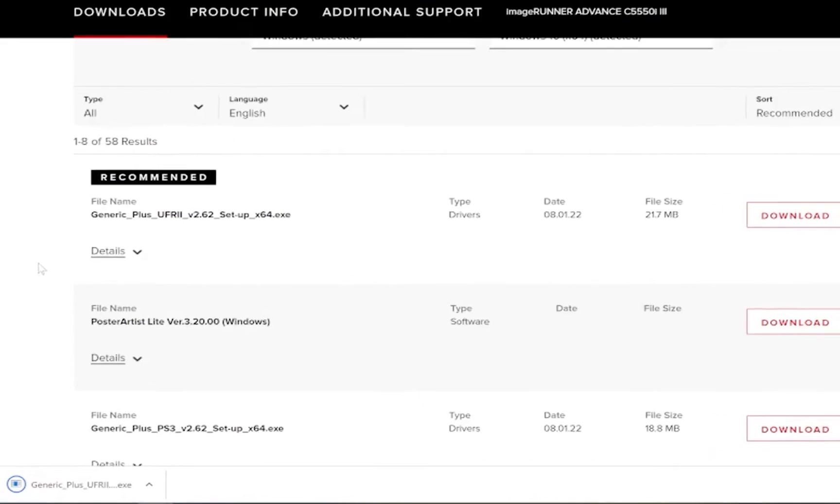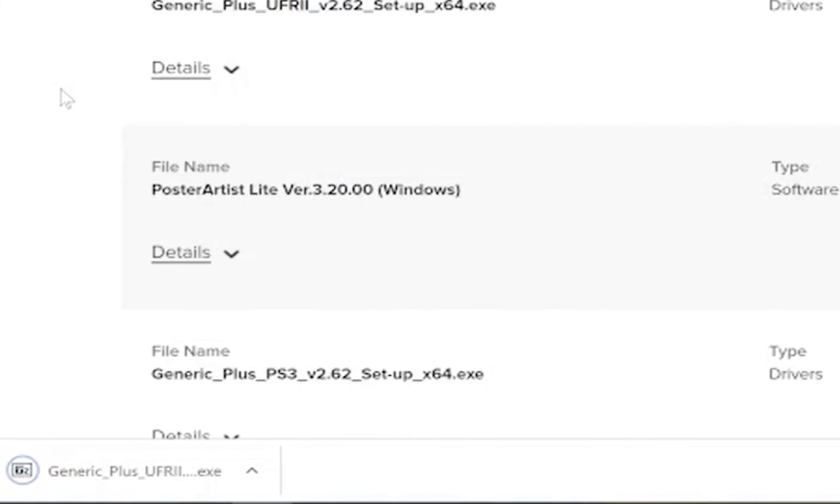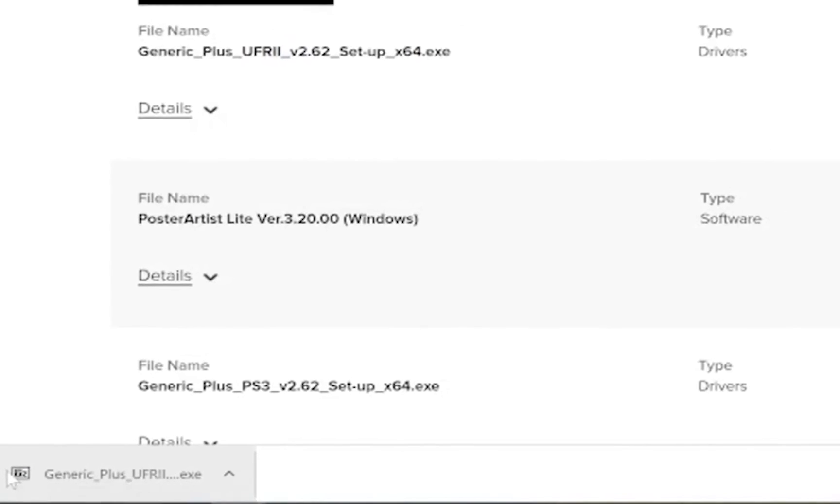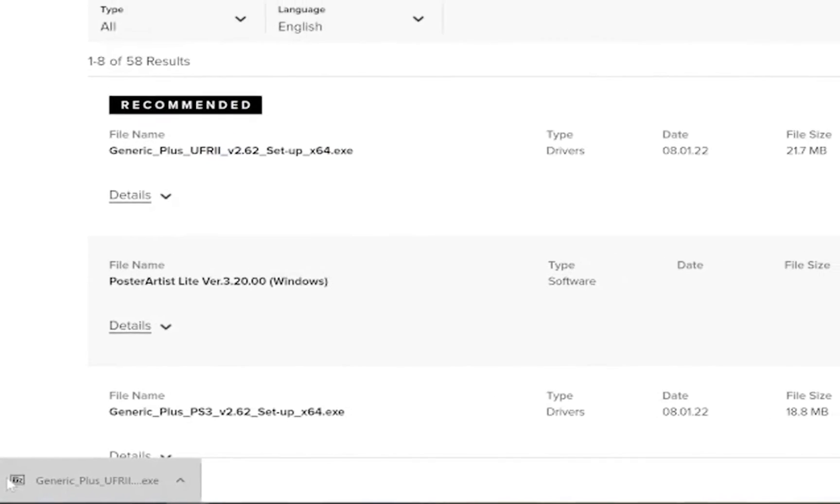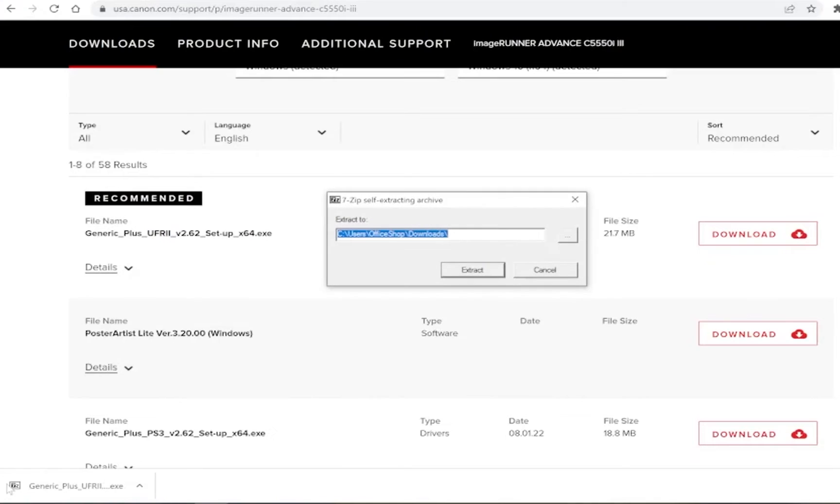Once the download is complete we can run the installer. In most web browsers your current download should show on the bottom left of the window. If it does not show navigate to your downloads folder to find the file. Open the file we just downloaded.